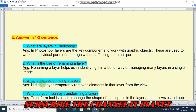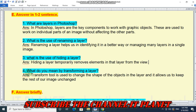Question 3: What is the use of hiding a layer? Hiding a layer temporarily removes elements in that layer from view. Question 4: What do you mean by transforming a layer? The transform tool is used to change the shape of objects in the layer, and it allows us to keep the rest of our image unchanged.